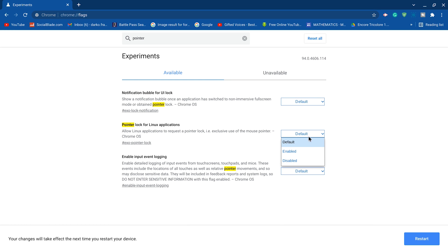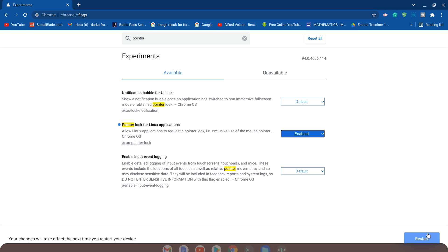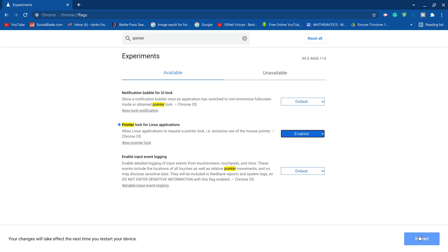Now go ahead and hit enabled on pointer lock, hit the default and change it to enabled. The point of this is to get your PC to lock the cursor.